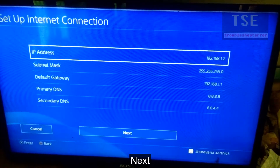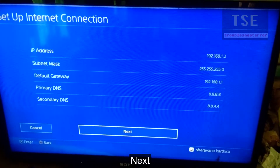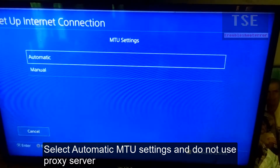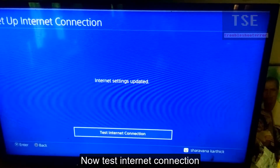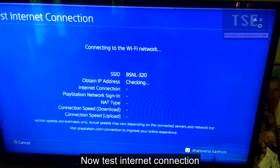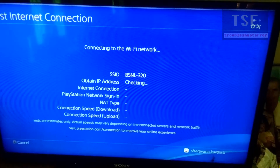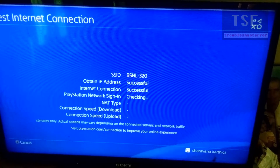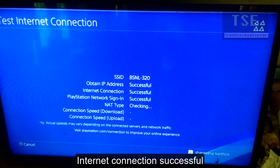Click Next. Select Automatic MTU Settings, do not use a Proxy Server. Internet Settings are now updated. Test the Internet Connection — the Internet Connection is now successful.